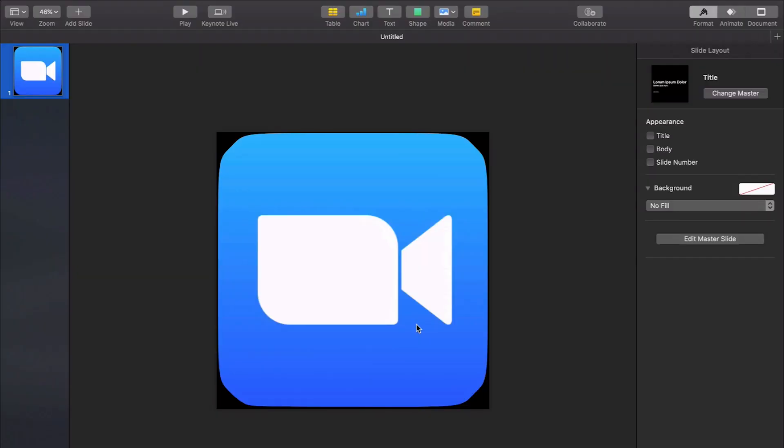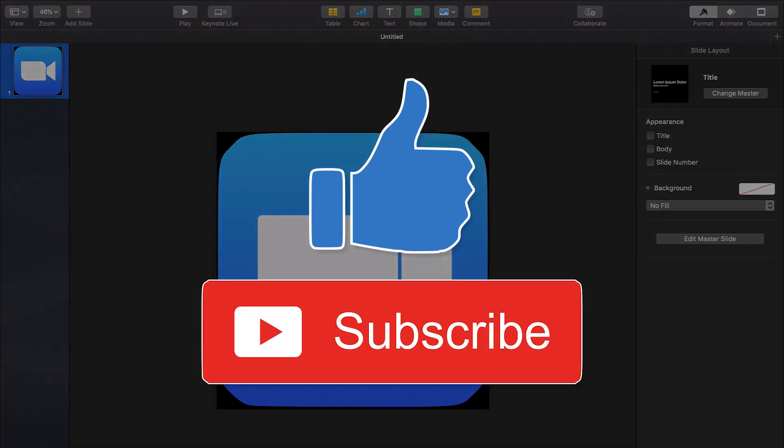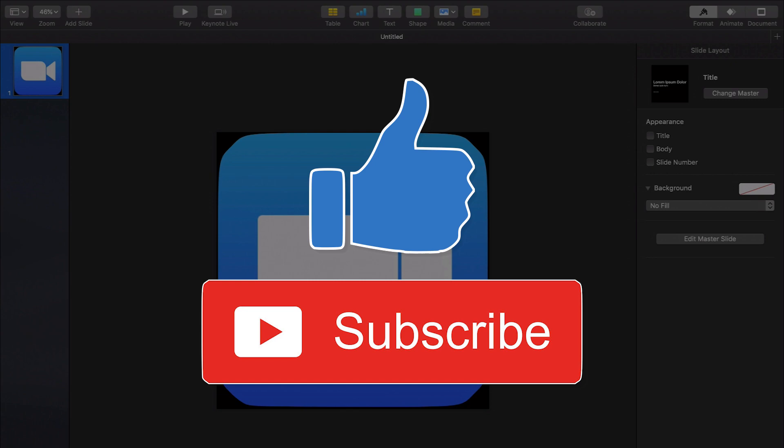So that's the video guys. I hope you enjoyed it. If this was helpful leave a comment below just saying thanks this was helpful. Go ahead and like and subscribe for more Apple Keynote tutorials but until the next one guys. Bye bye.